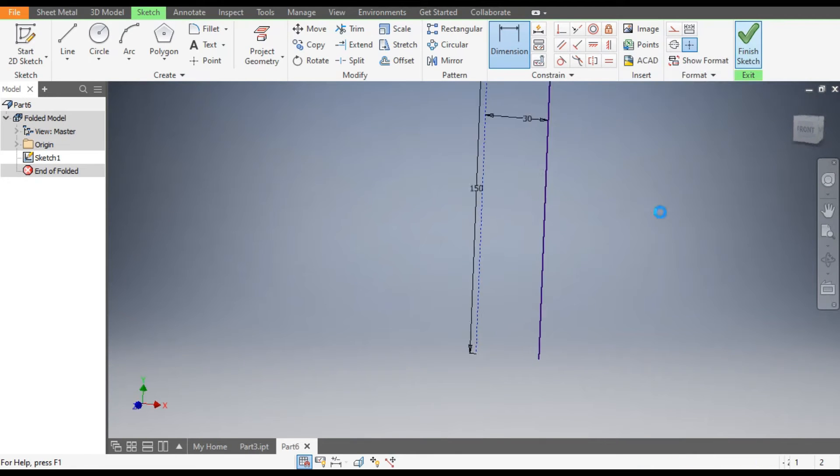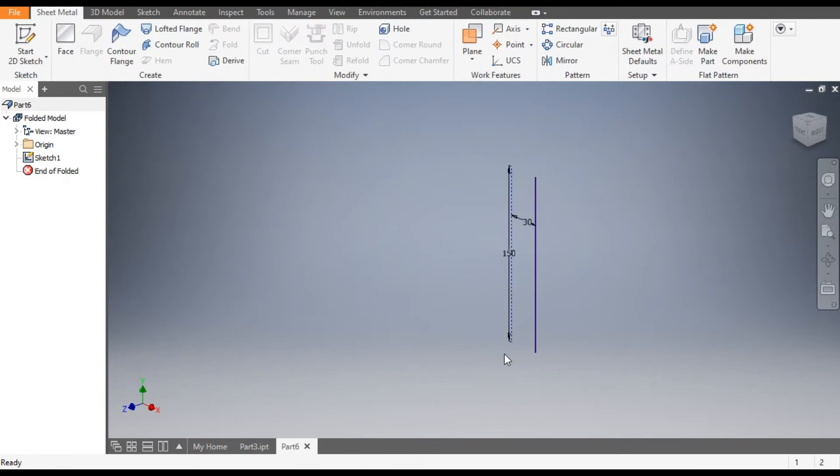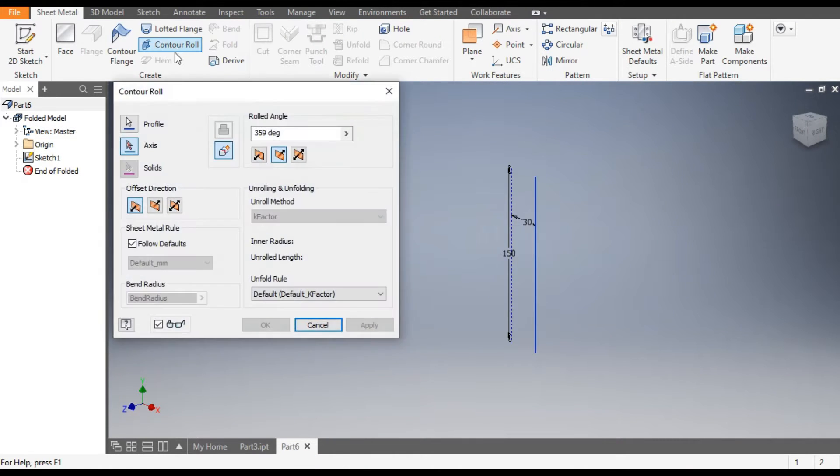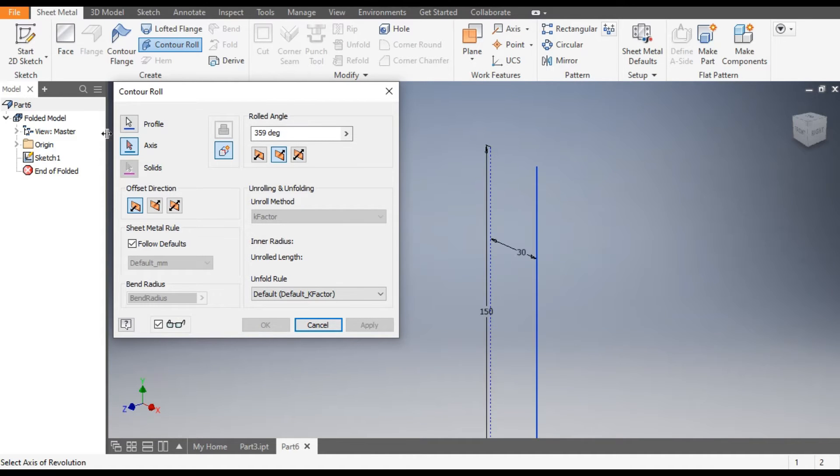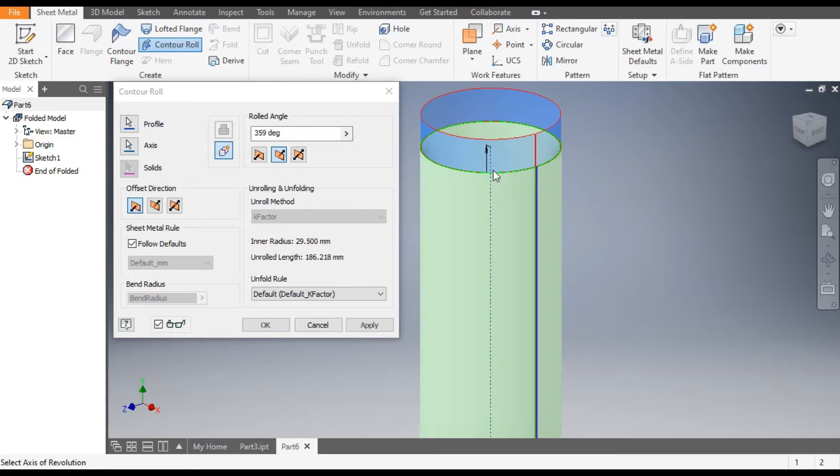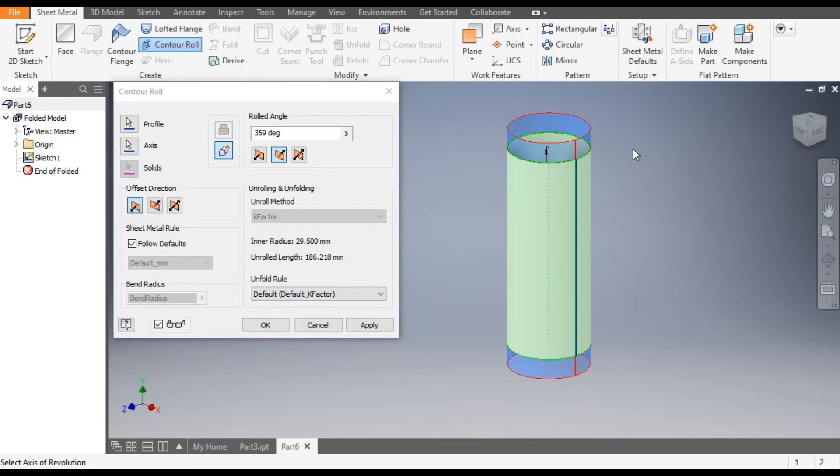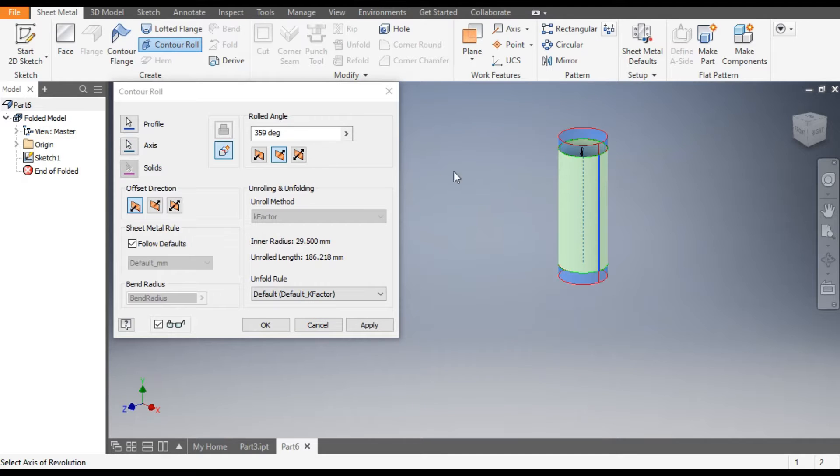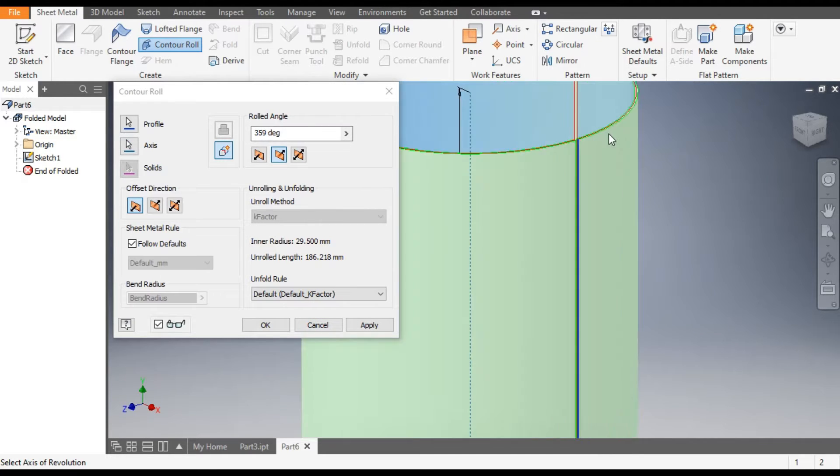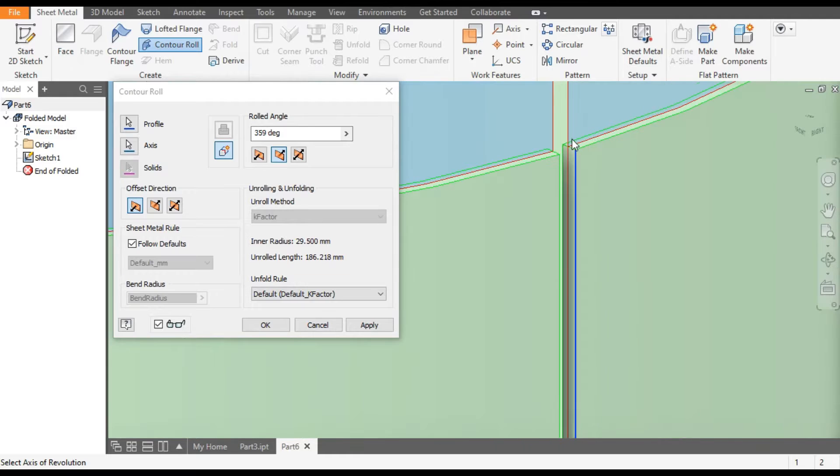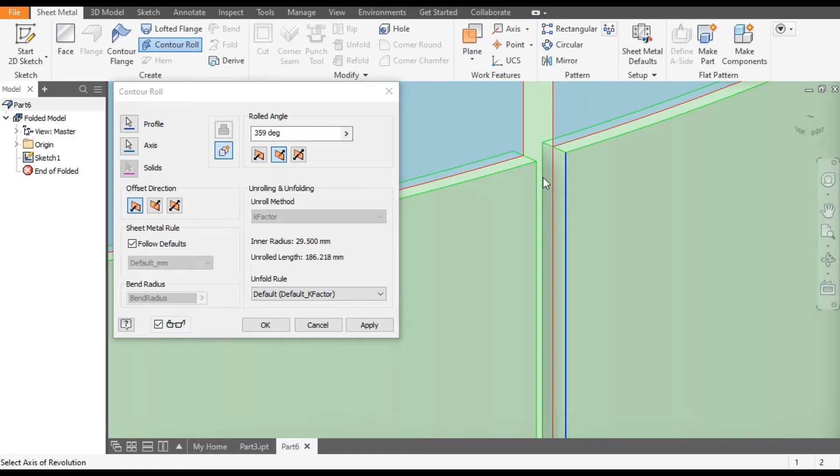Now go to Finish Sketch and from here go to Counter Roll. This line will be selected for profile and the axis of rotation will be this. The angle of rotation will be 359 so we can open the sheet. You can see here a gap and OK.